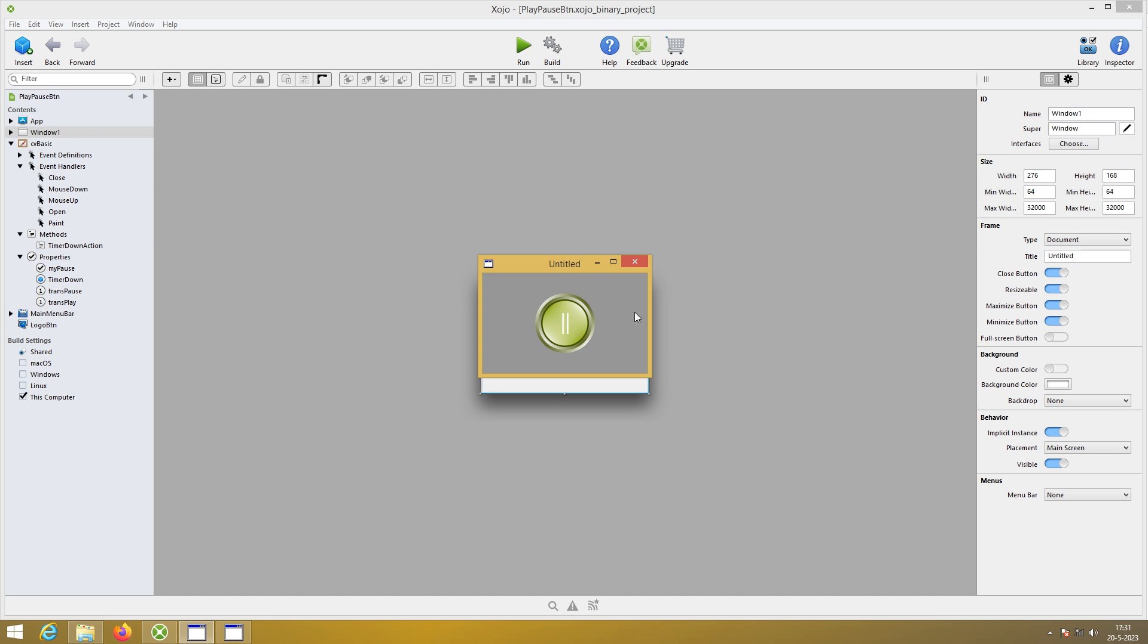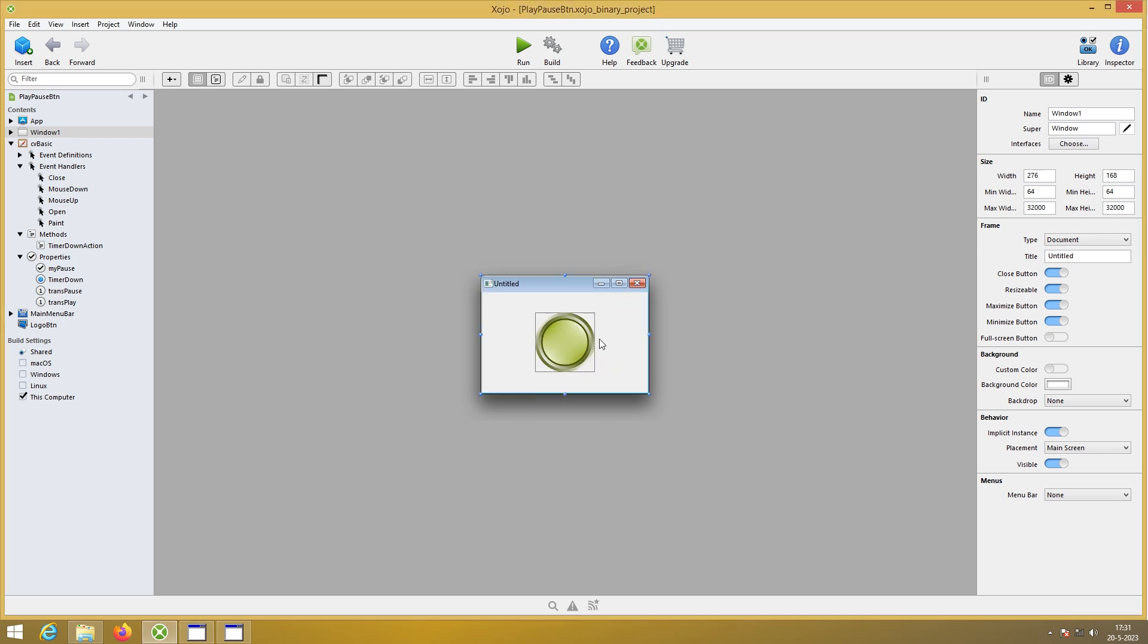Our own pause and play button. Here we have the canvas. The backdrop is an image. Then the custom canvas. I've deleted all the timers except timer down. I've deleted the enter and the exit because I don't need them in this video.